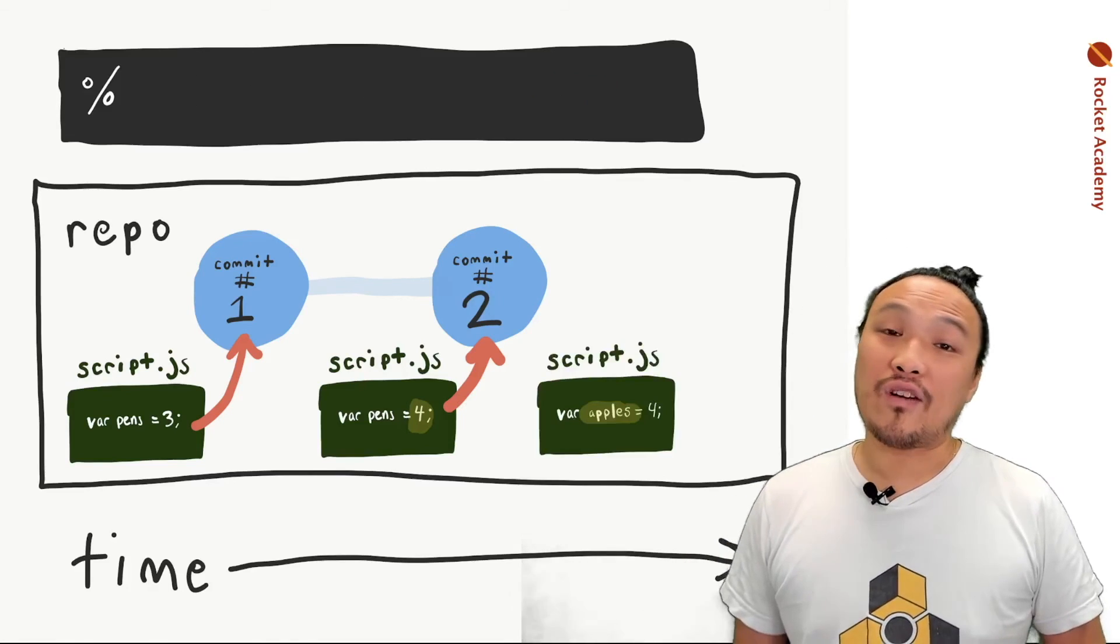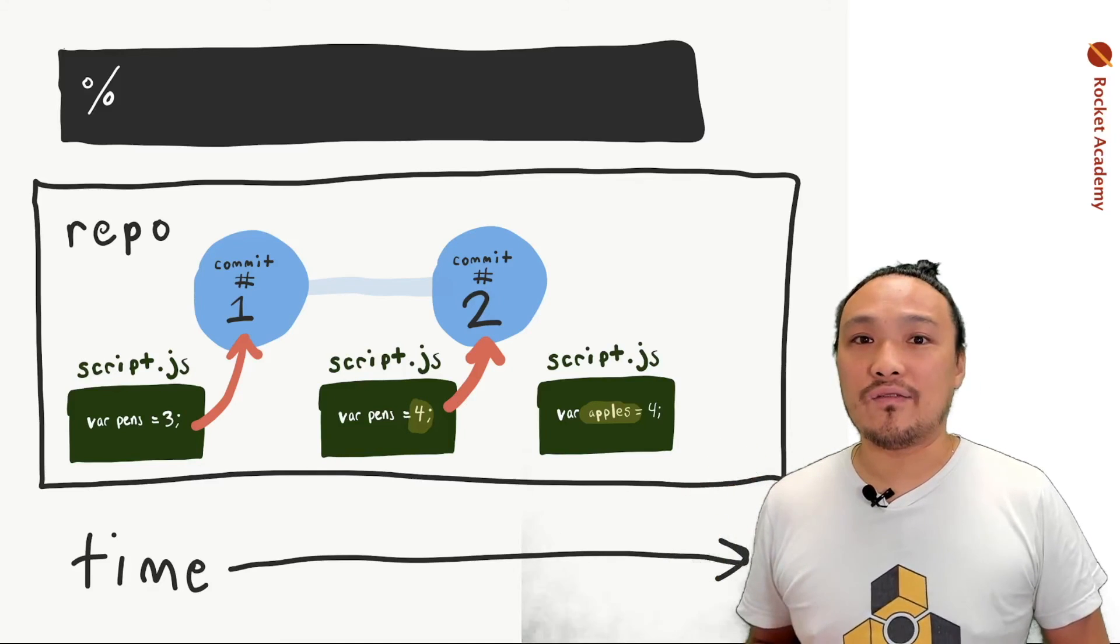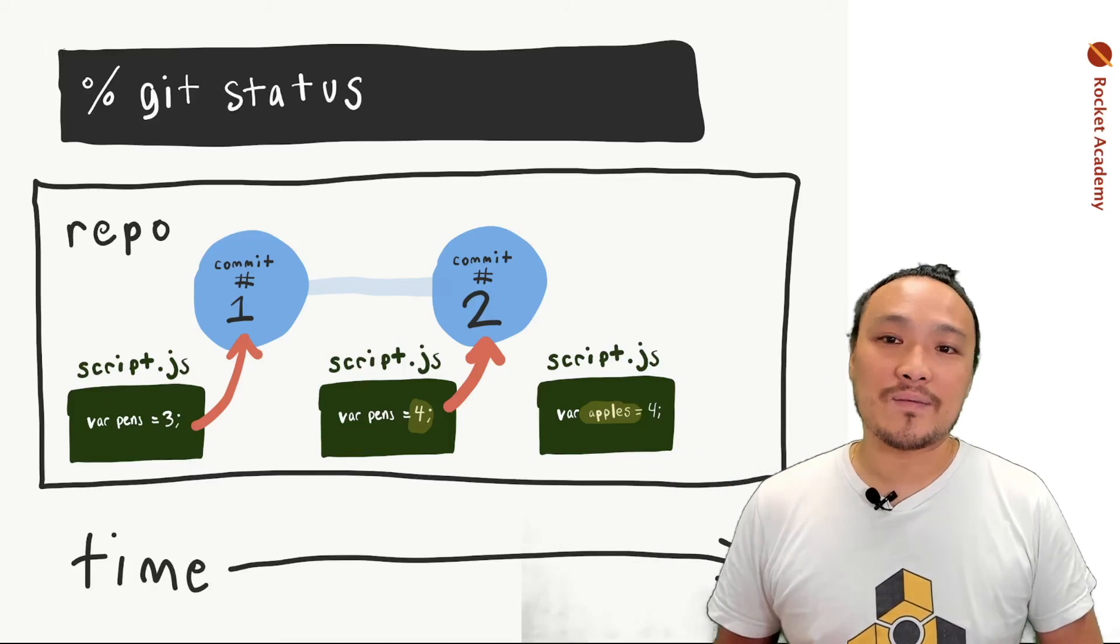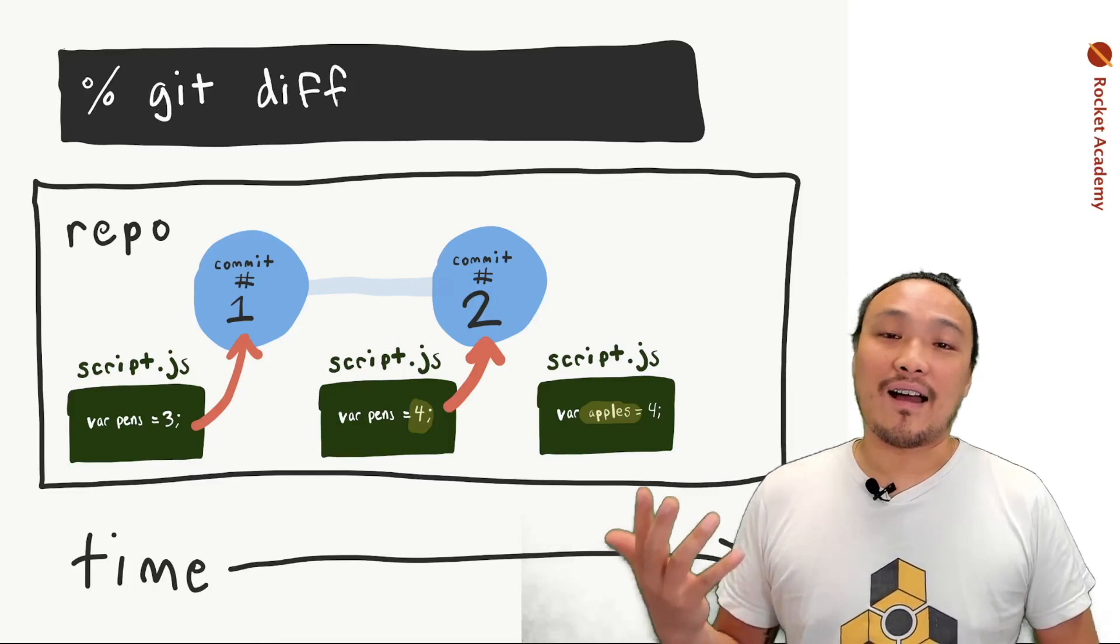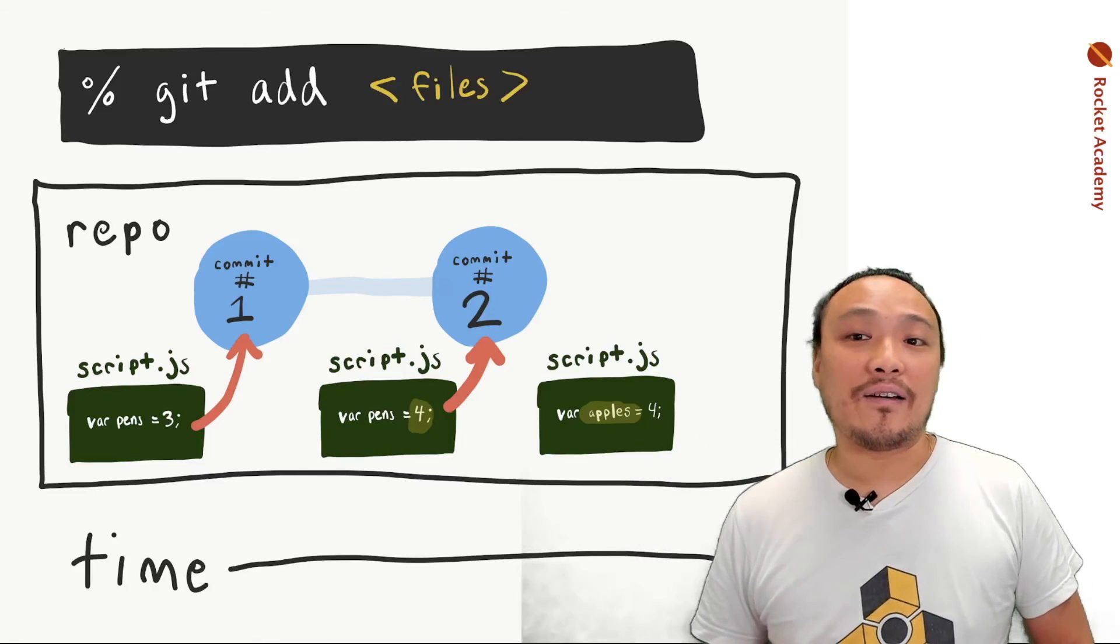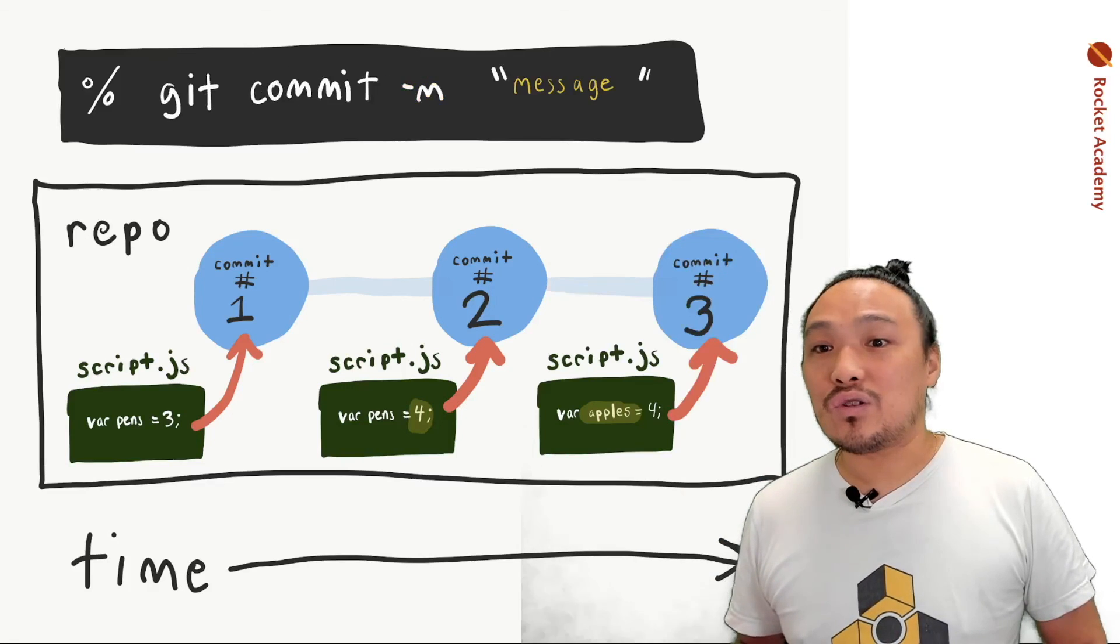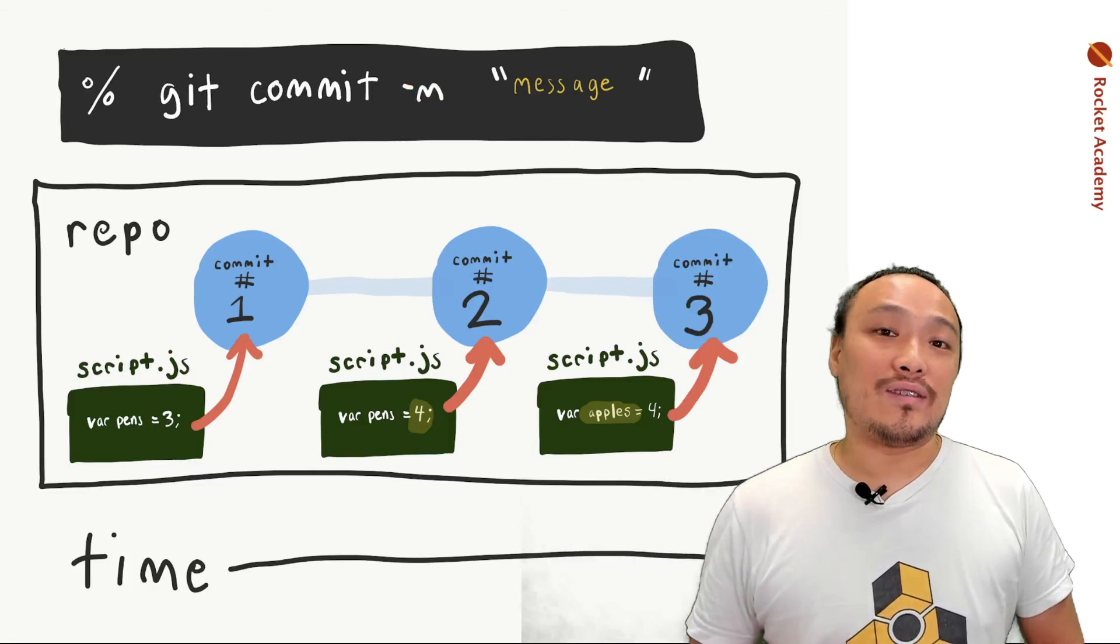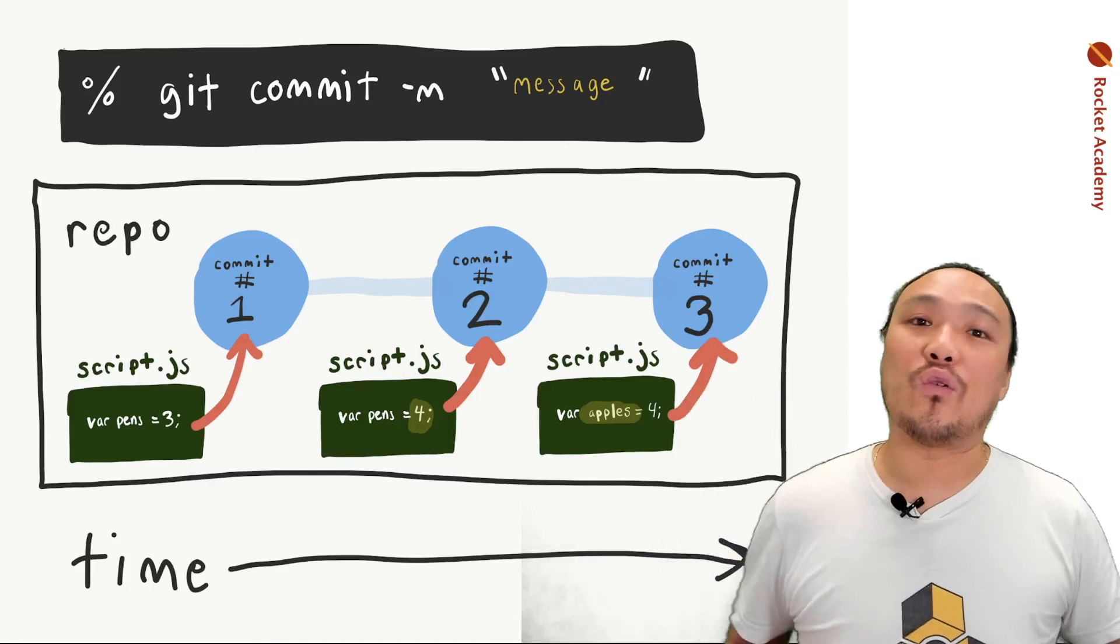If I make further changes to the repo, the process repeats itself. I've made changes to script JS. I see git status. I see the changes inside that file. I add those changes to be staged. I commit those changes into the repo. The process repeats itself over and over again.